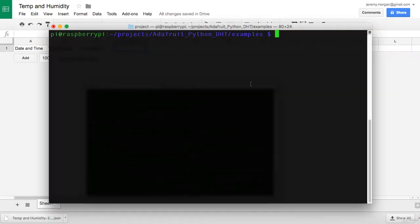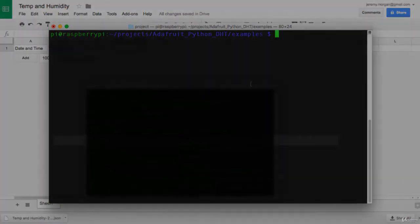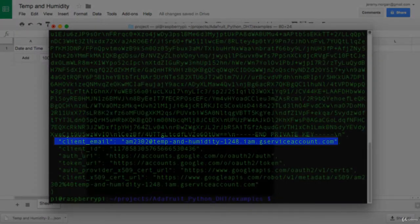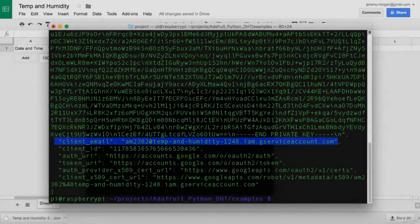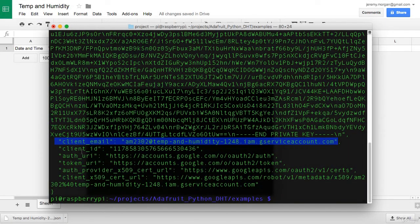Back on your Raspberry Pi, you're going to want to open up that JSON file that we're using for authentication and look for a client underscore email field. As we can see here, you have a client underscore email field. And what we'll want to do is take that email address, and we're going to put it into the Google spreadsheet.